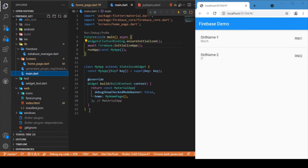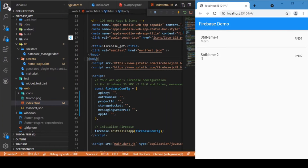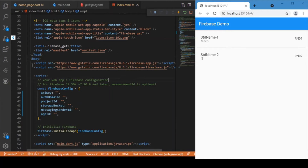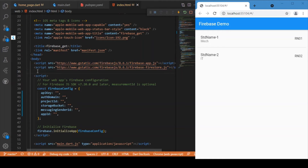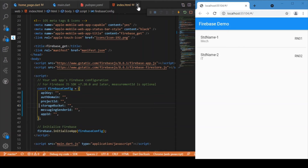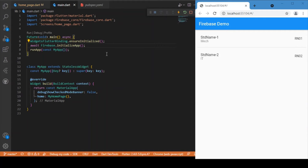Before that, since this is a Flutter Web application, you need to modify your index.html file and provide the Firebase credentials. Just add these two script tags — you can also add multiple Firebase services by extending them. Add the Firebase credentials here, then close the index.html file. Now our Flutter Web application is ready to connect with Firebase.